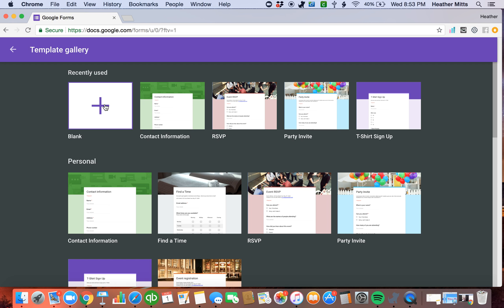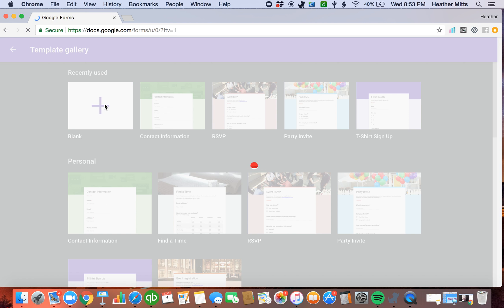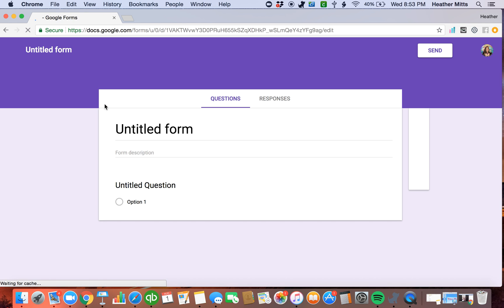But I'm going to show you how to make it from scratch. So when you open up Google Forms, you can click on blank. It's going to open up a blank Google Form.